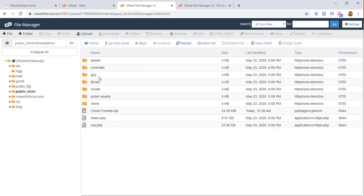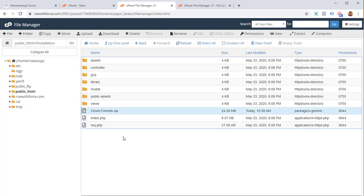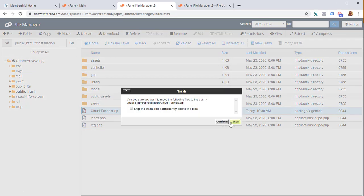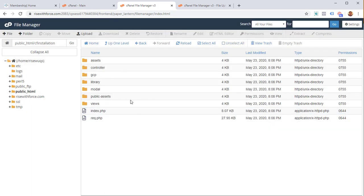You can see all the files required for CloudFunnels are now there. Now we can delete the zip file — select it, click delete, and permanently delete it since it's no longer needed.